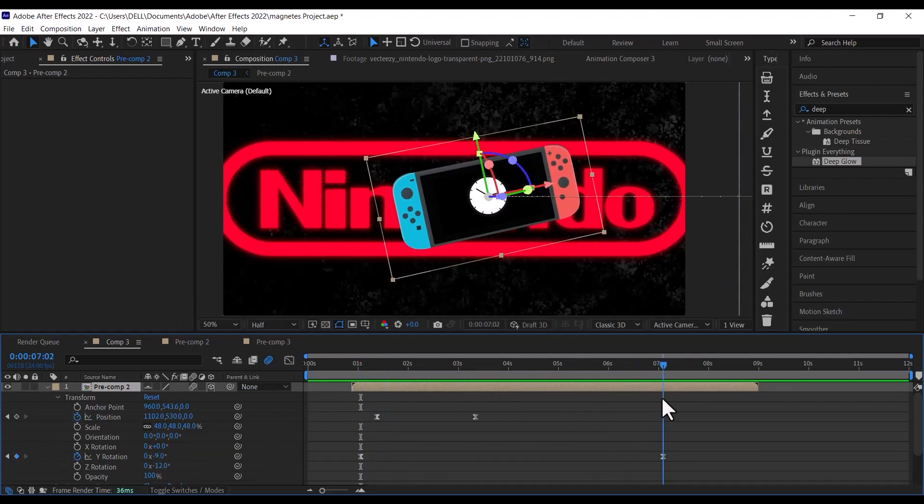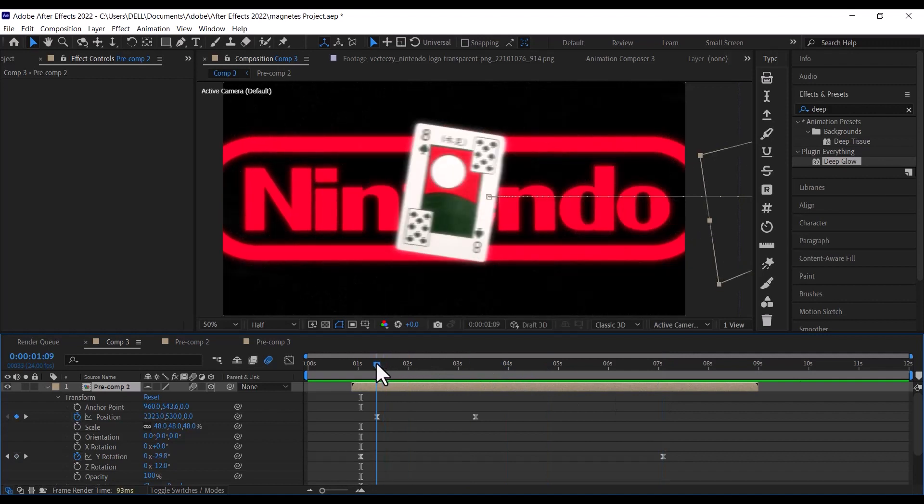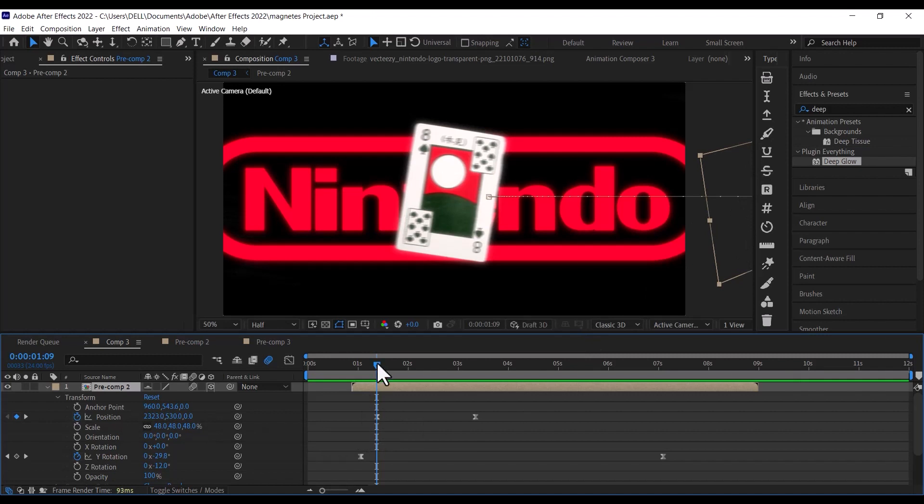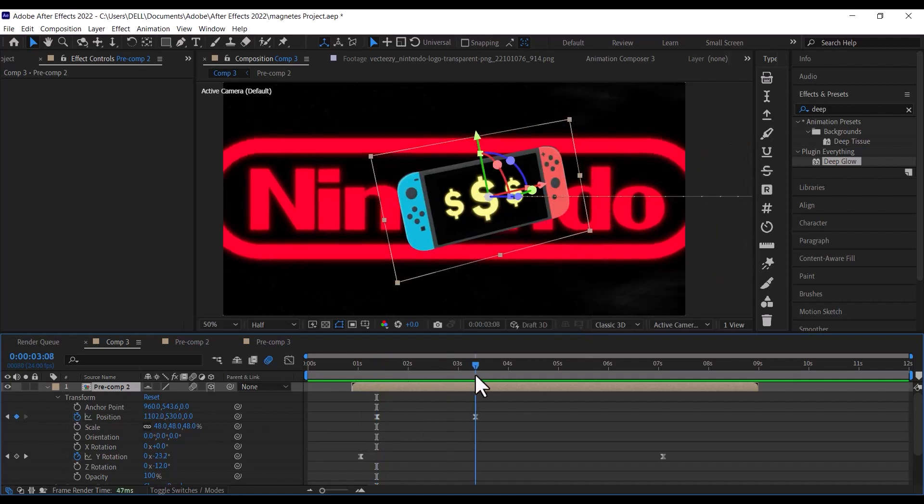Then go a few seconds forward, and then bring back the Nintendo switch into the frame, then make the keyframes easy ease.